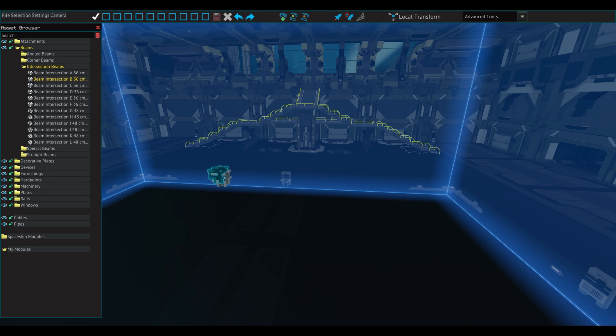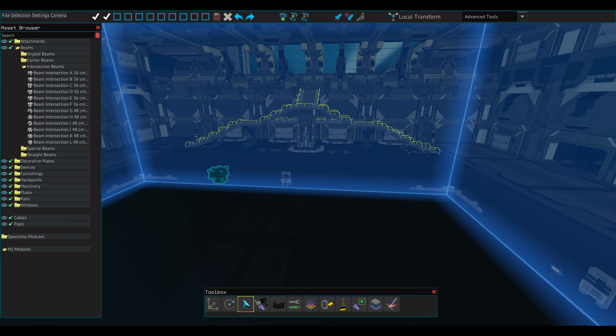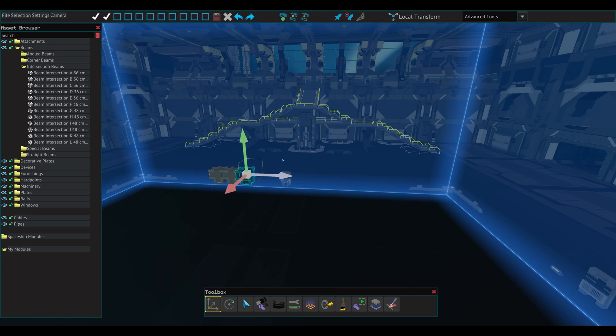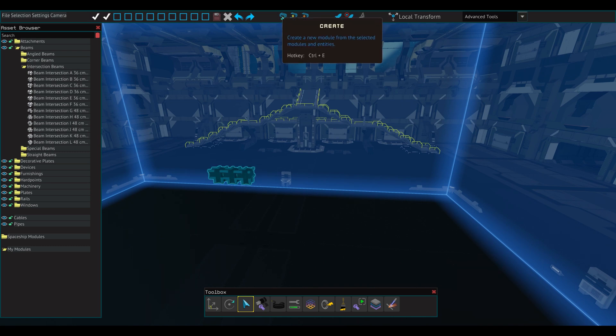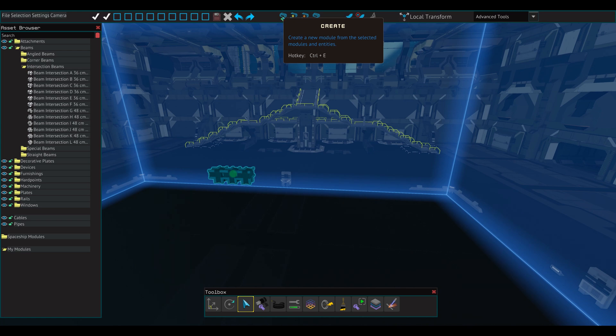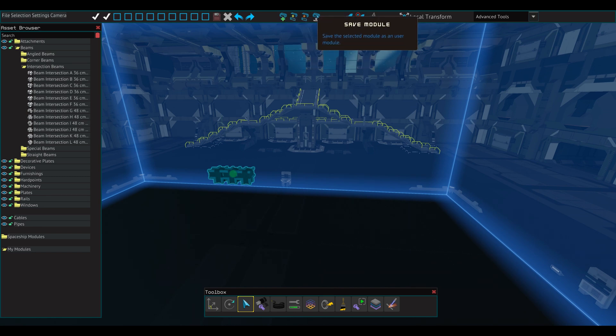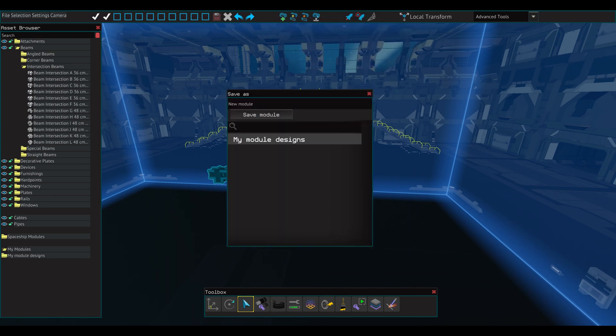A neat function the devs have added is the ability to create modules. What is a module? It is a group of components that can be easily brought into any blueprint from the module folder in the asset browser. To create a module, select the components you want to group and click the module create button. A green circle will appear on the selected components. Clicking it selects all the components in the module. Now that the components are grouped, you need to save it to the asset browser by clicking Save module. This option appears only when a module is selected.